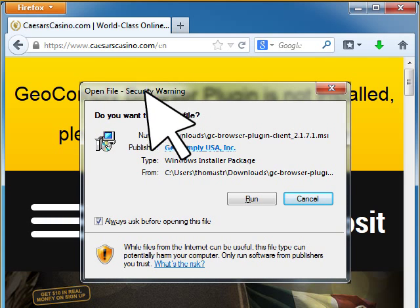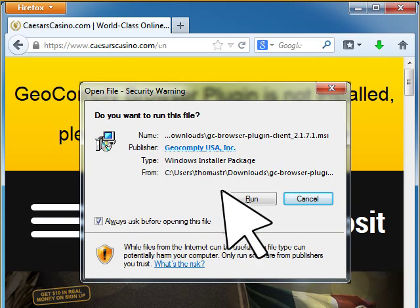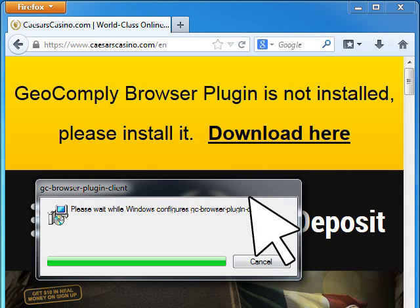If this window appears, click Run. The installation only takes a few seconds, and the window will disappear automatically.